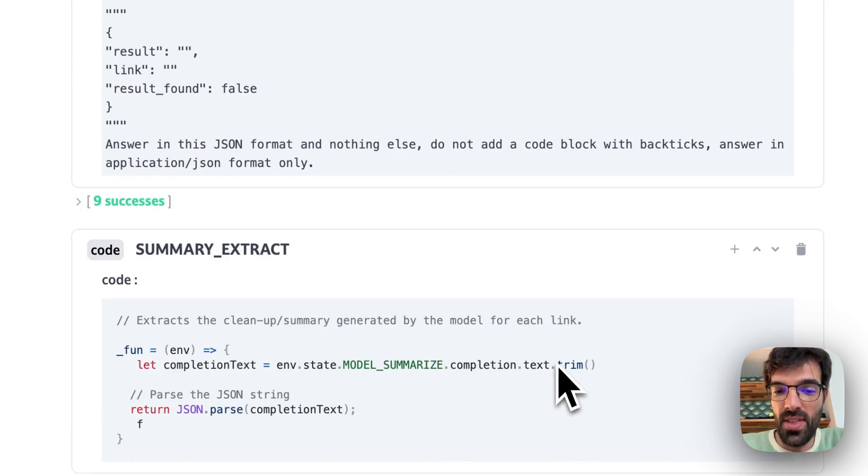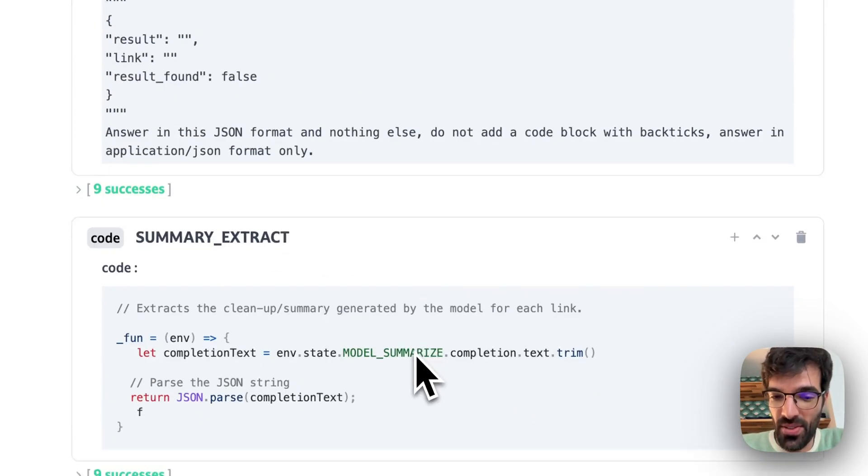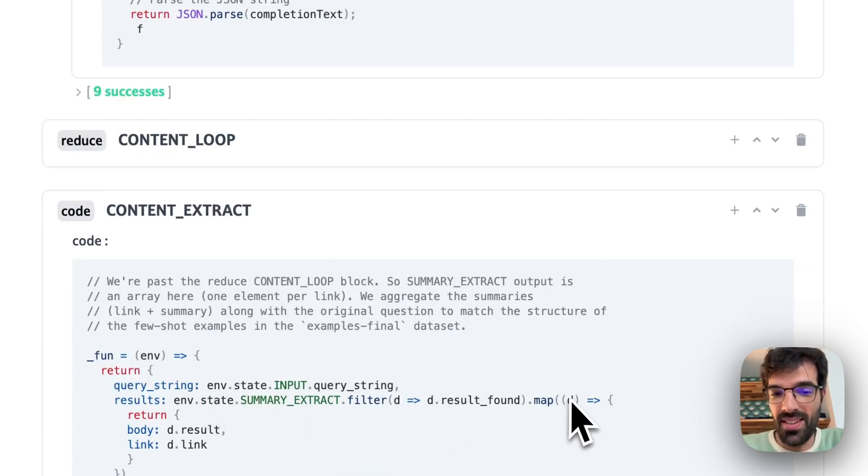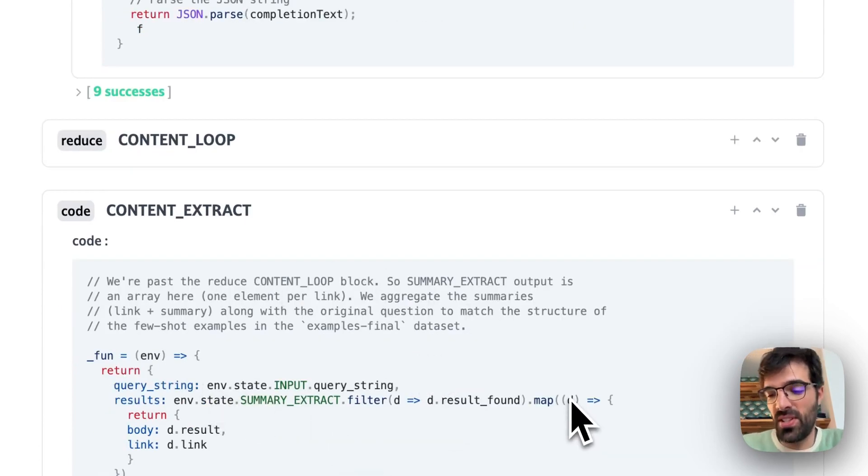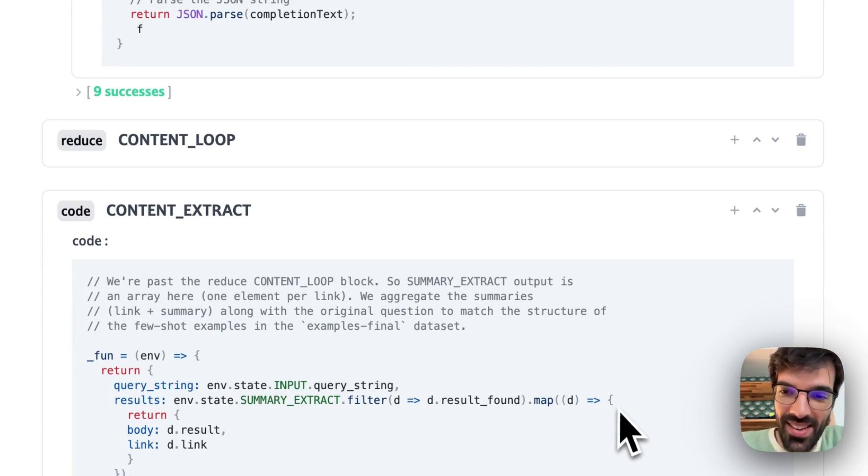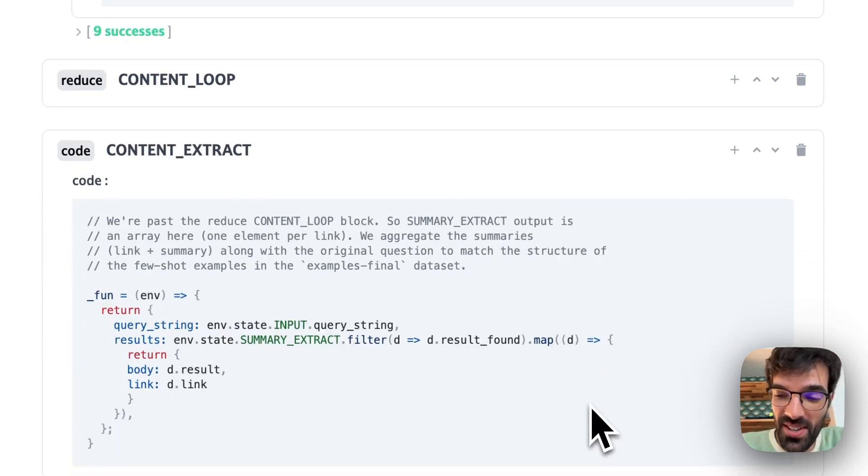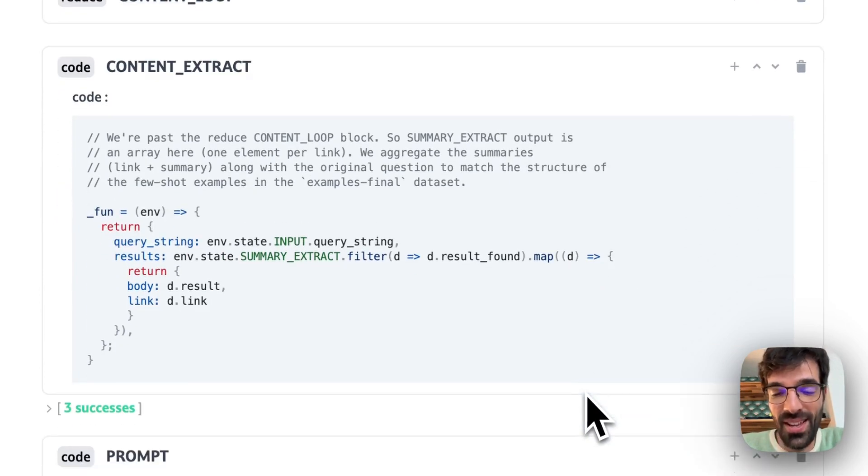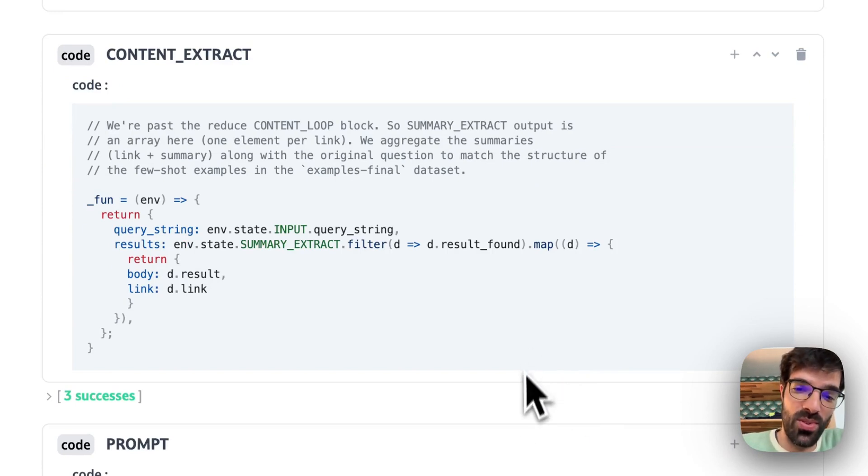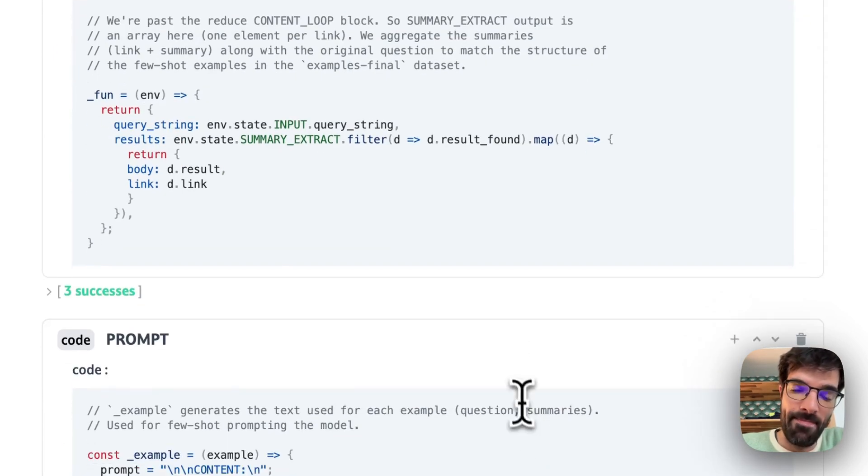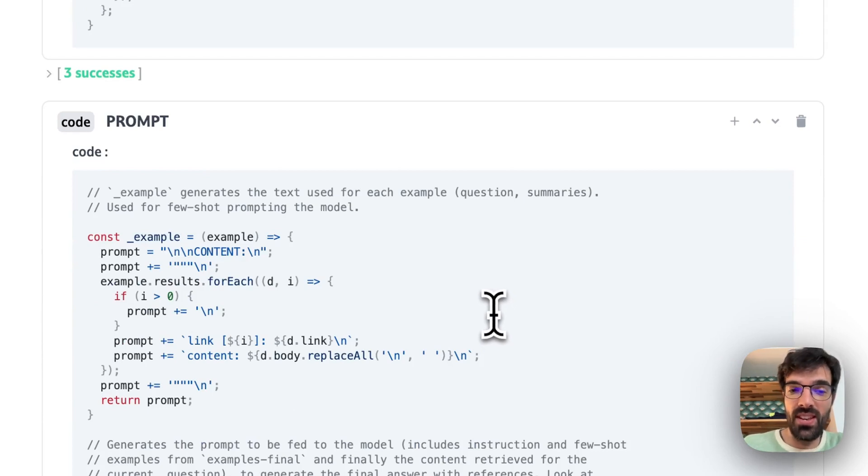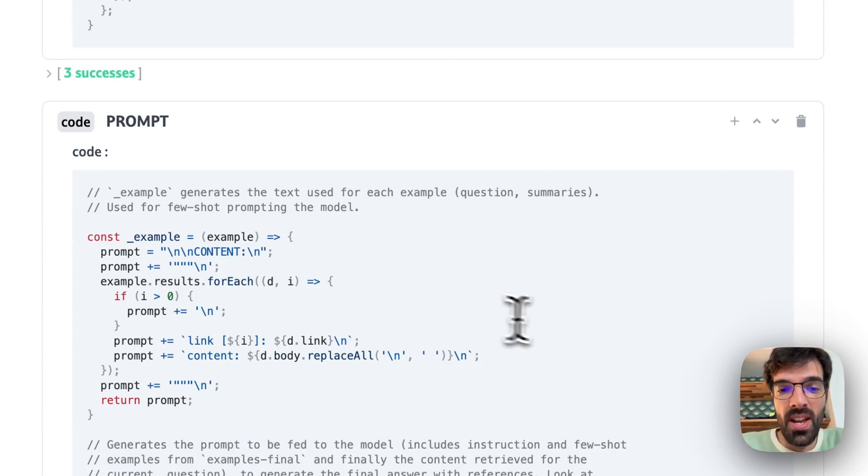So after that, we extract the summary of the article. We look through all of this. I'm passing pretty fast because it's not the goal to understand exactly how the app is coded right now. I will give you a way to duplicate the app at the end of the video if you want to do it. But the goal is just to see the different blocks and how they work.